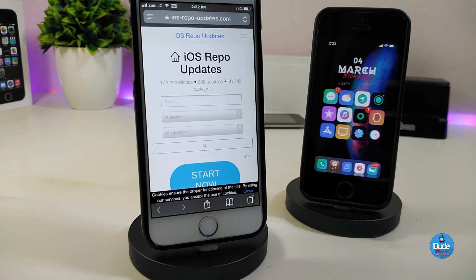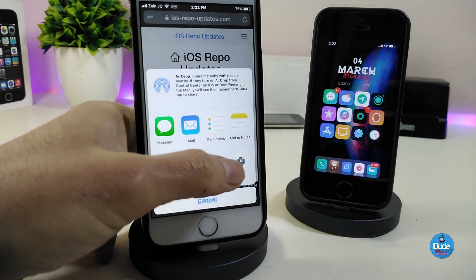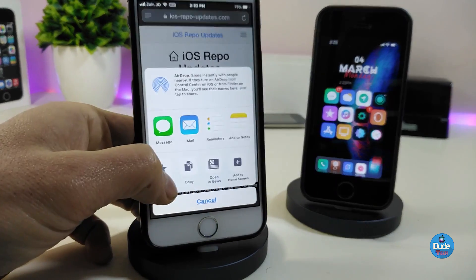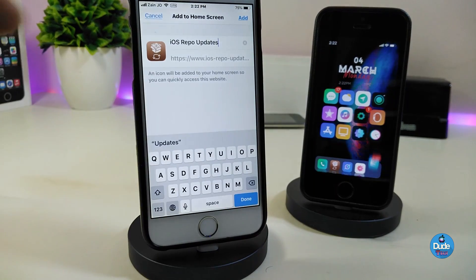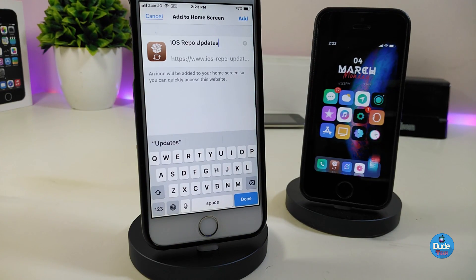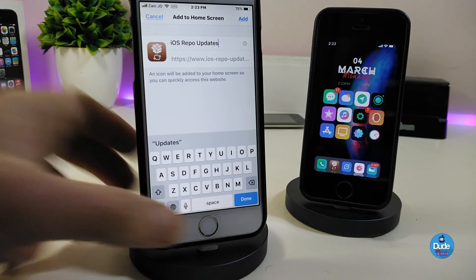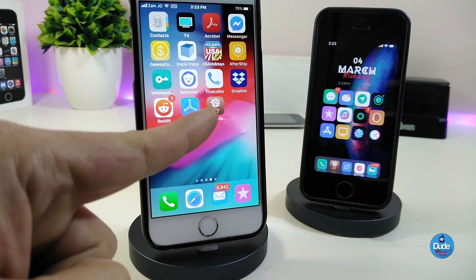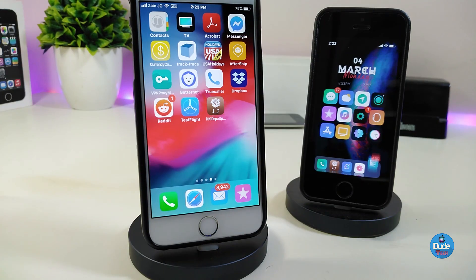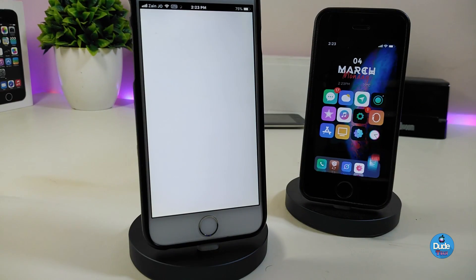If you want to save that website to your jailbroken device, tap the share arrow and go to Add to Home Screen. Press on it — this is the icon — and it's called iOS Repo Updates. Press Add and it will pop up on your jailbroken device.